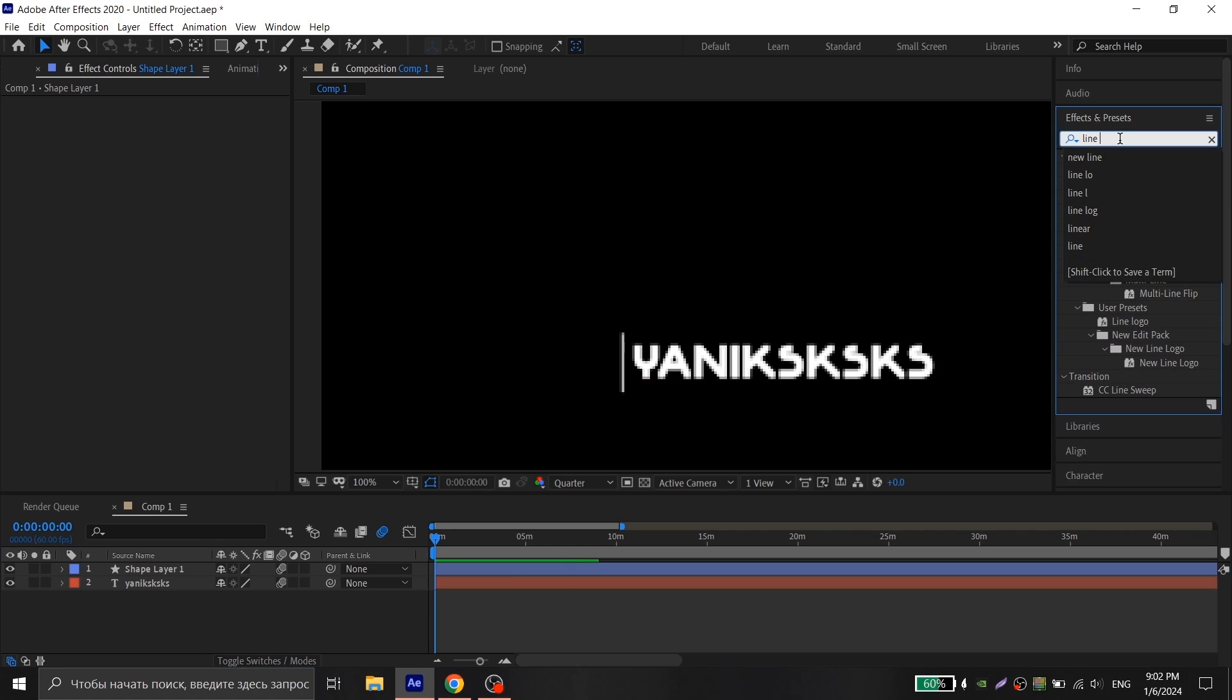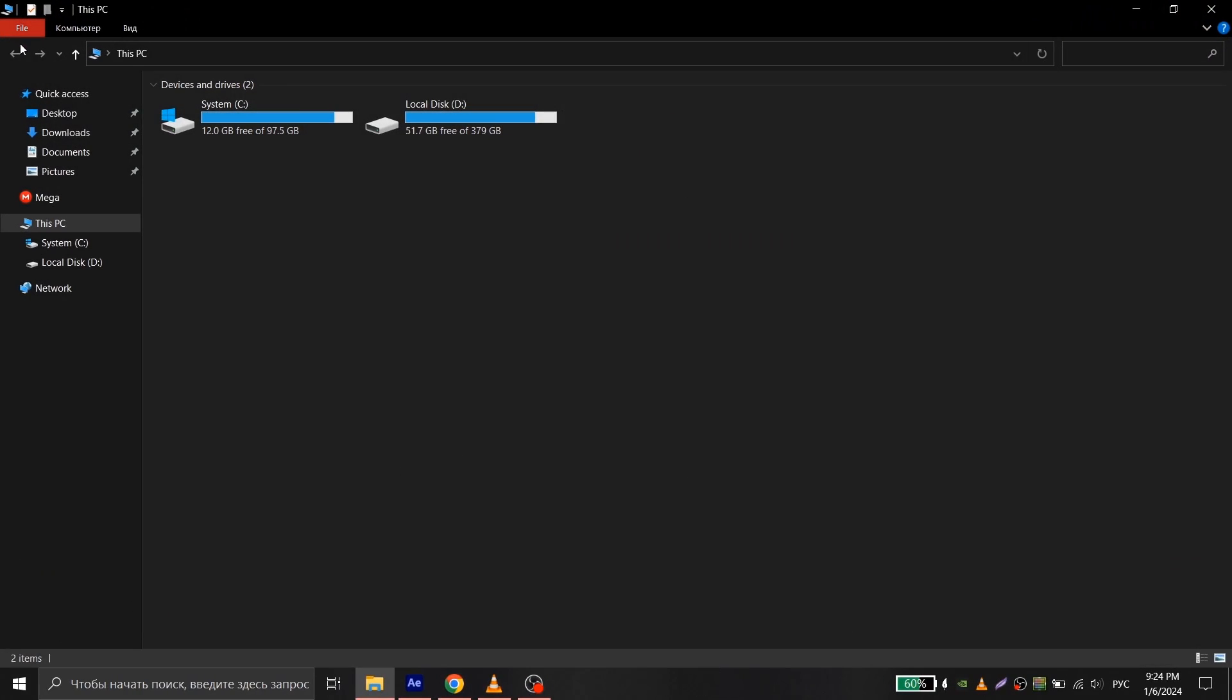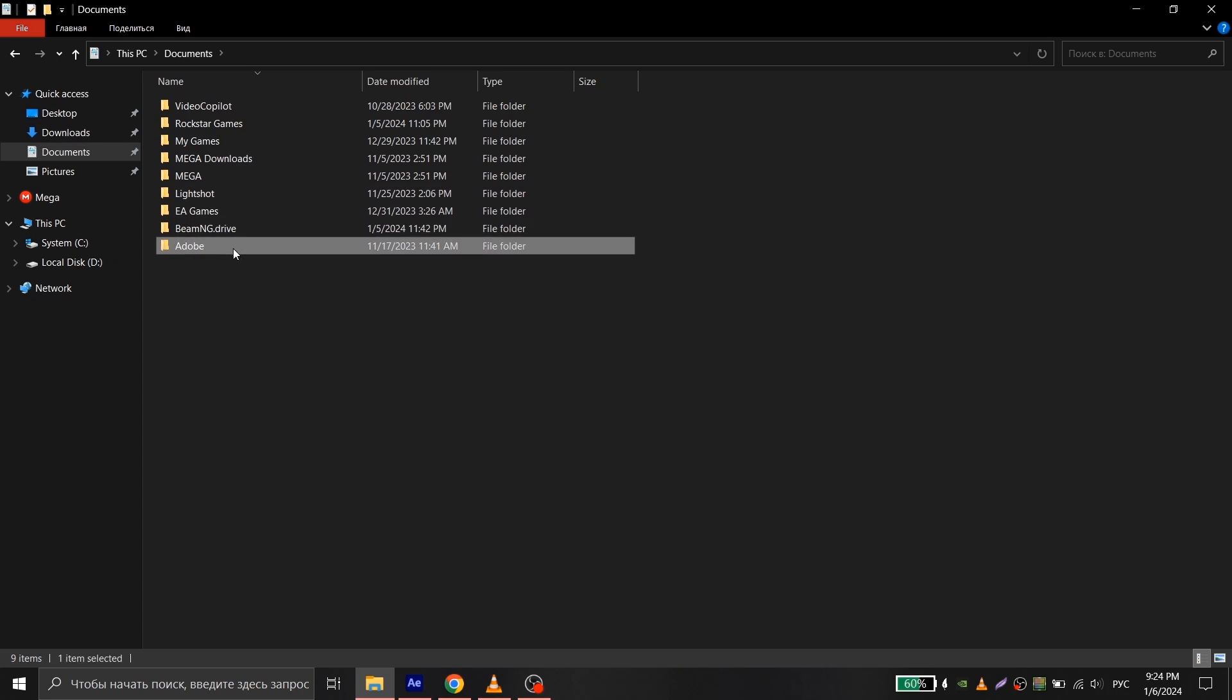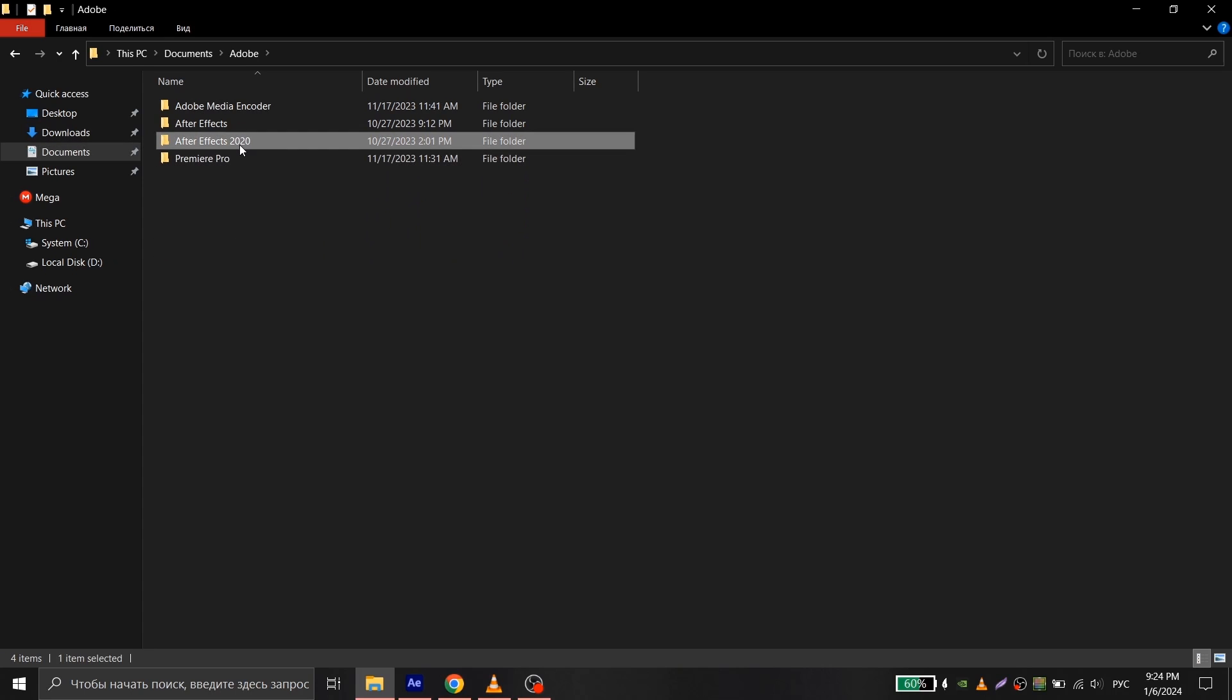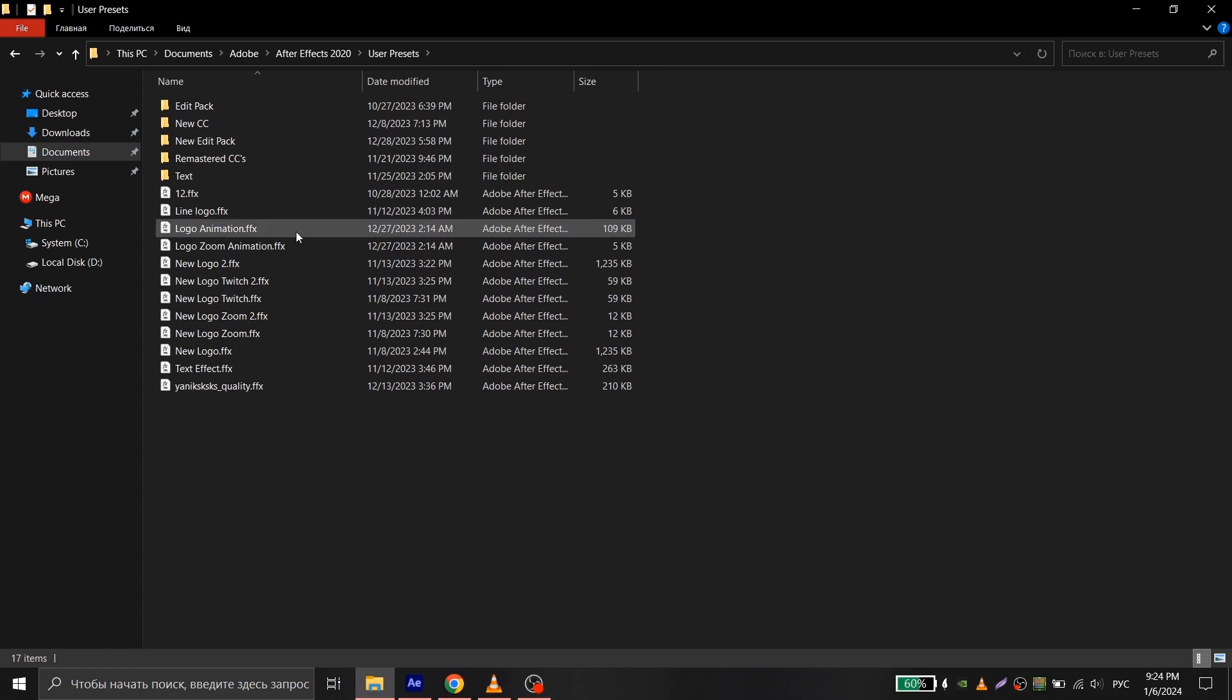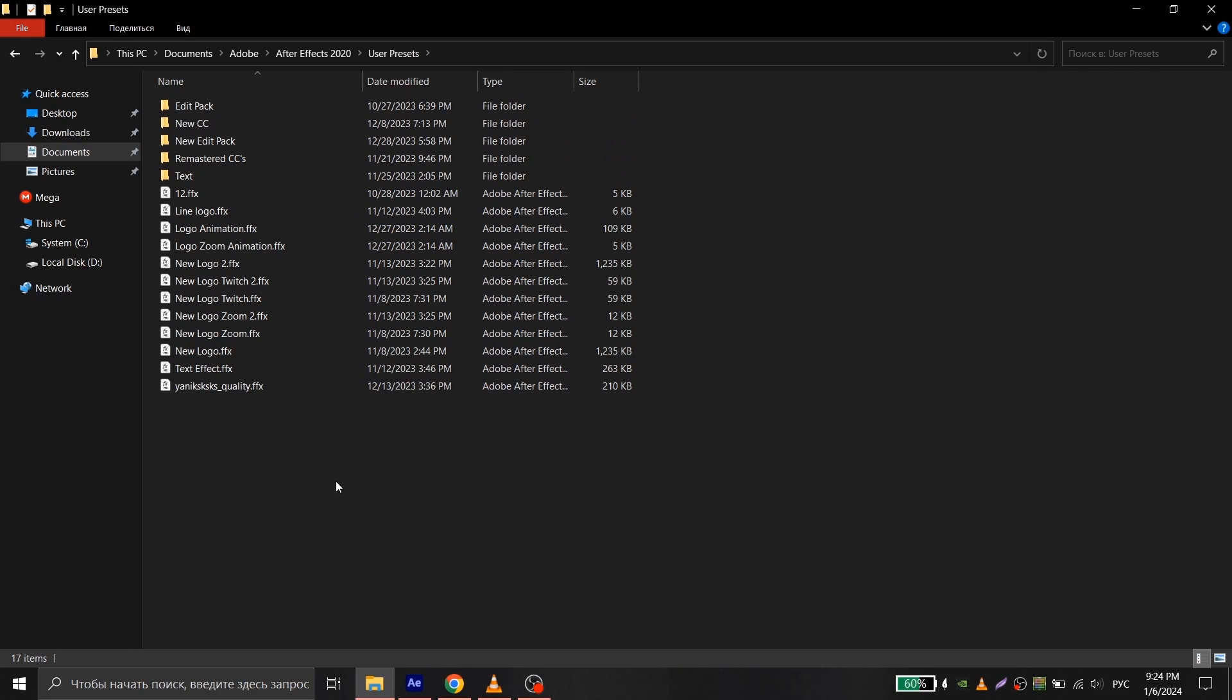After you have downloaded it, go to my computer, documents, Adobe, Adobe After Effects of your version, user presets and simply place my file there.